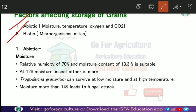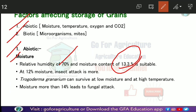Grain storage affects both quality and quantity, and abiotic factors play a major role. Regarding moisture: before storing any grain, it is important to know the humidity of the storage location. The best relative humidity is 70%, and the best suitable moisture level for storage is 13.3%.